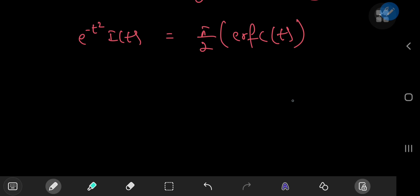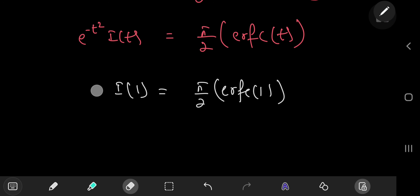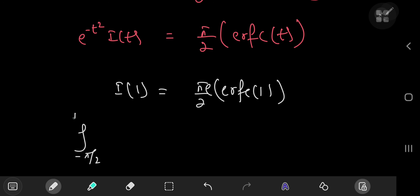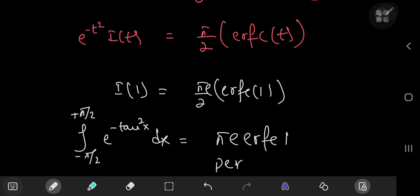Recall our target was I(1). Plugging in t = 1: e^(-1) · I(1) = (π/2) · erfc(1). Multiplying both sides by e gives I(1) = (π/2) · e · erfc(1). Remembering the even function doubling from the start, the original integral from -π/2 to π/2 of e^(-tan²x) dx equals π · e · erfc(1). That was fun — I hope you enjoyed the video. Be sure to like and subscribe. Thank you, see you next time!